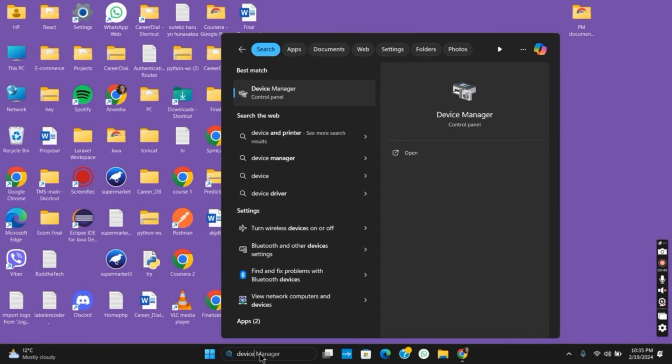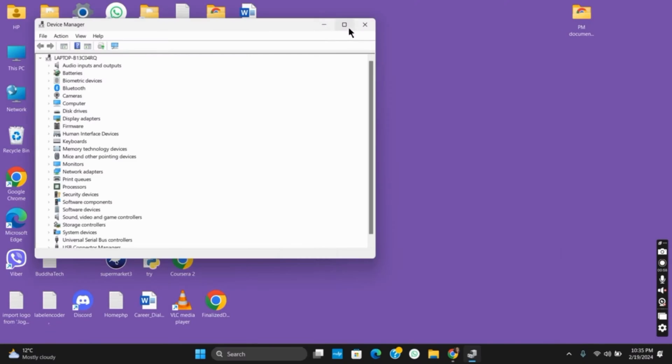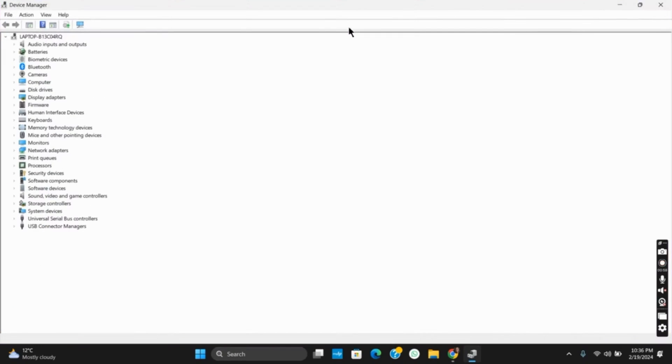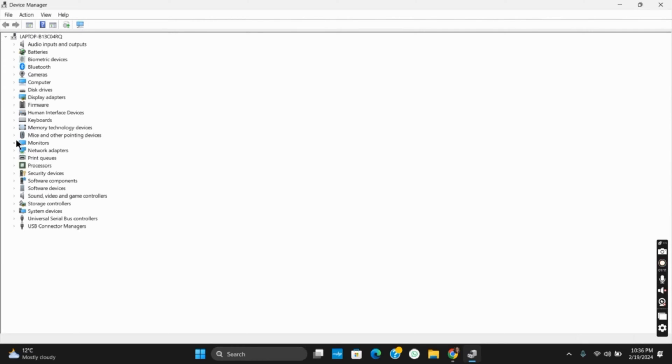Make sure to click Yes to grant permission for Device Manager. Once the interface is open, you will see the option called Mice and other pointing devices. Click on the dropdown menu and you will see its driver.